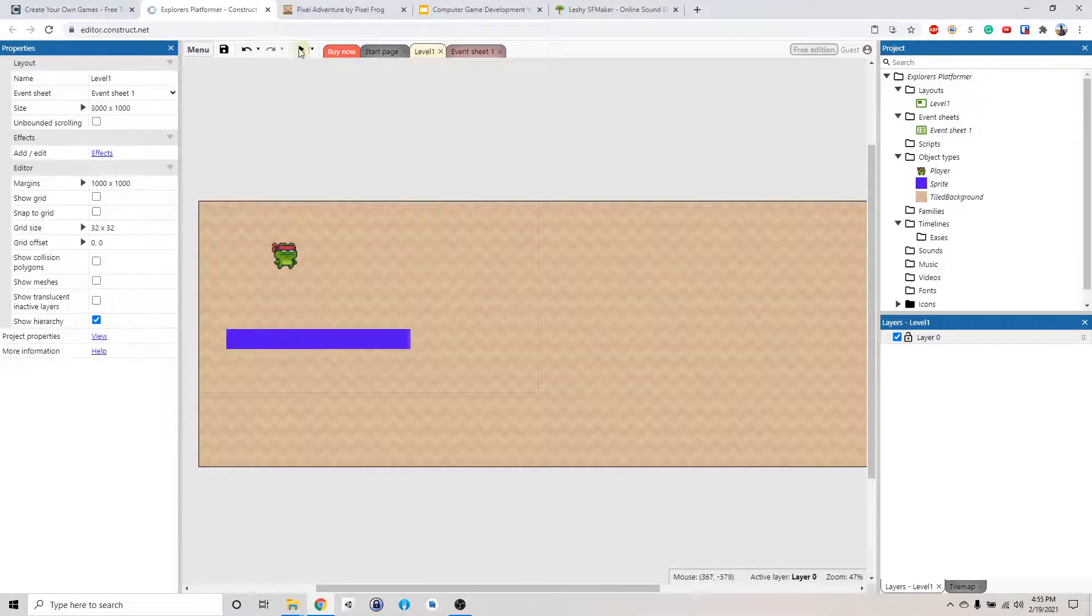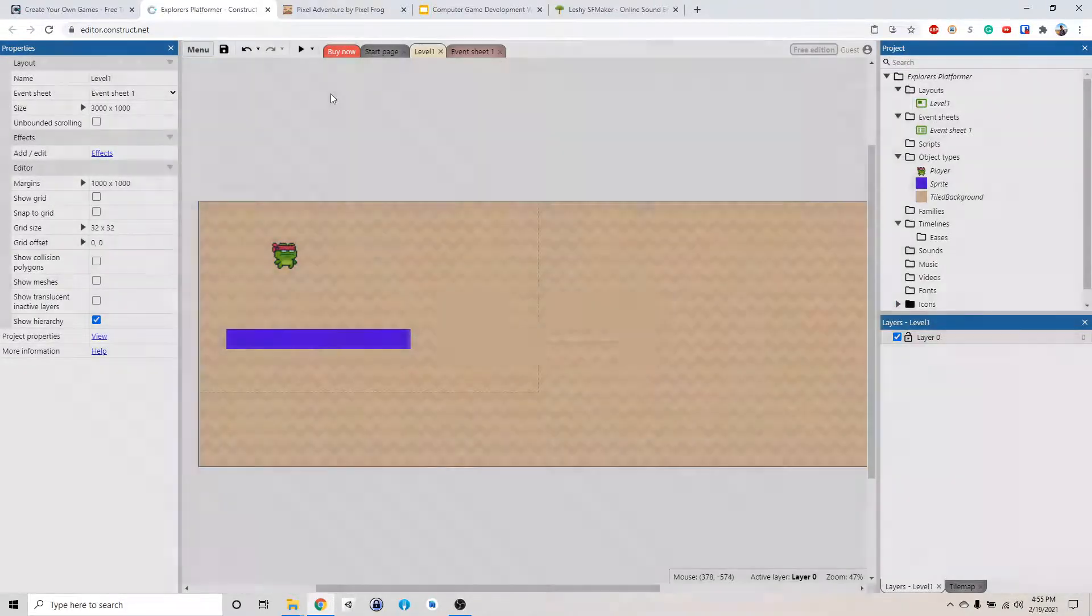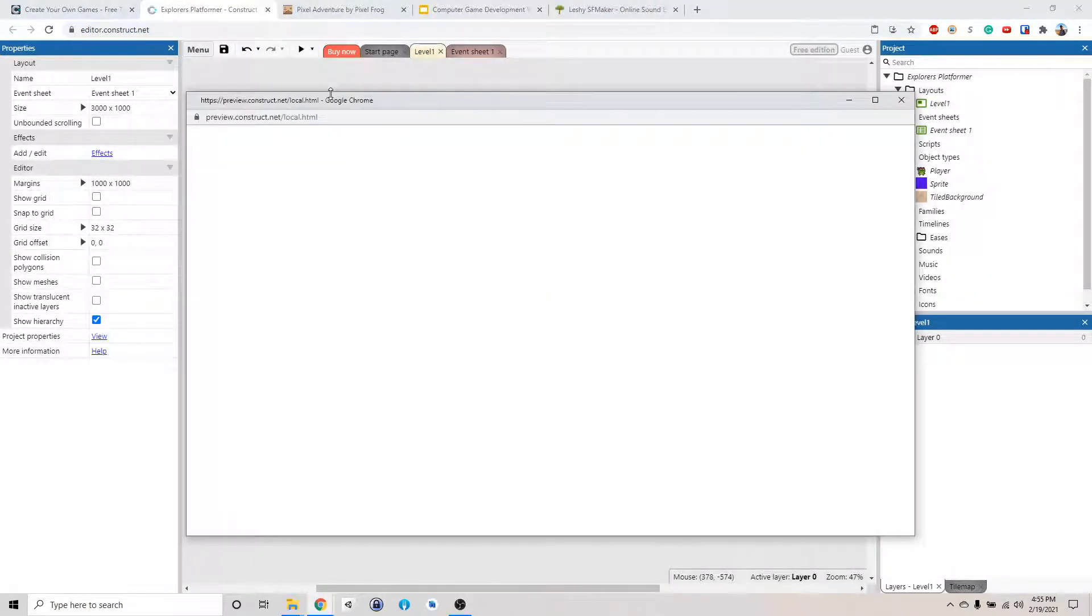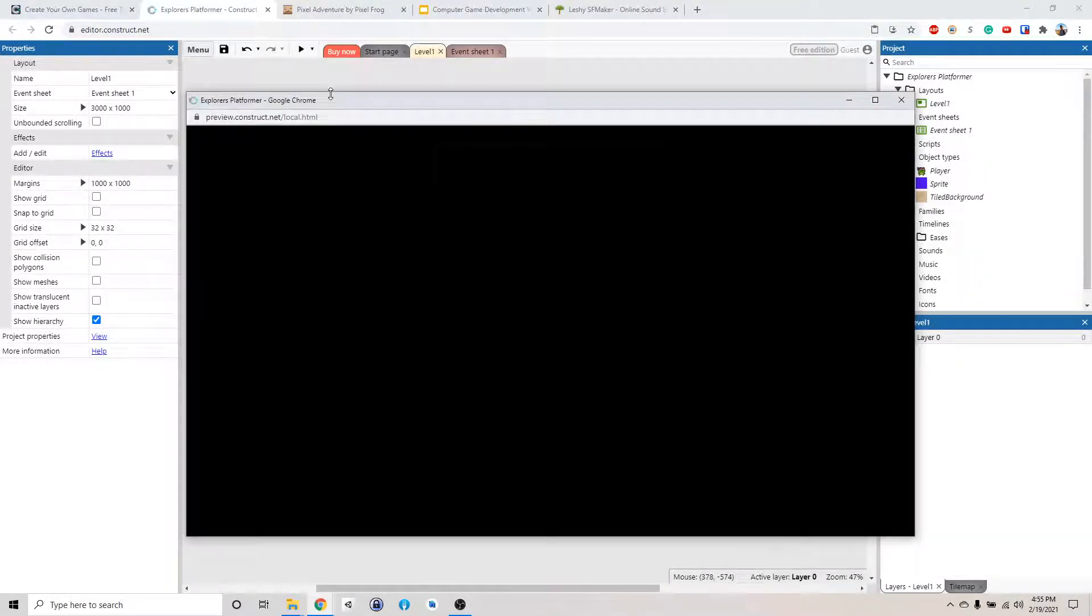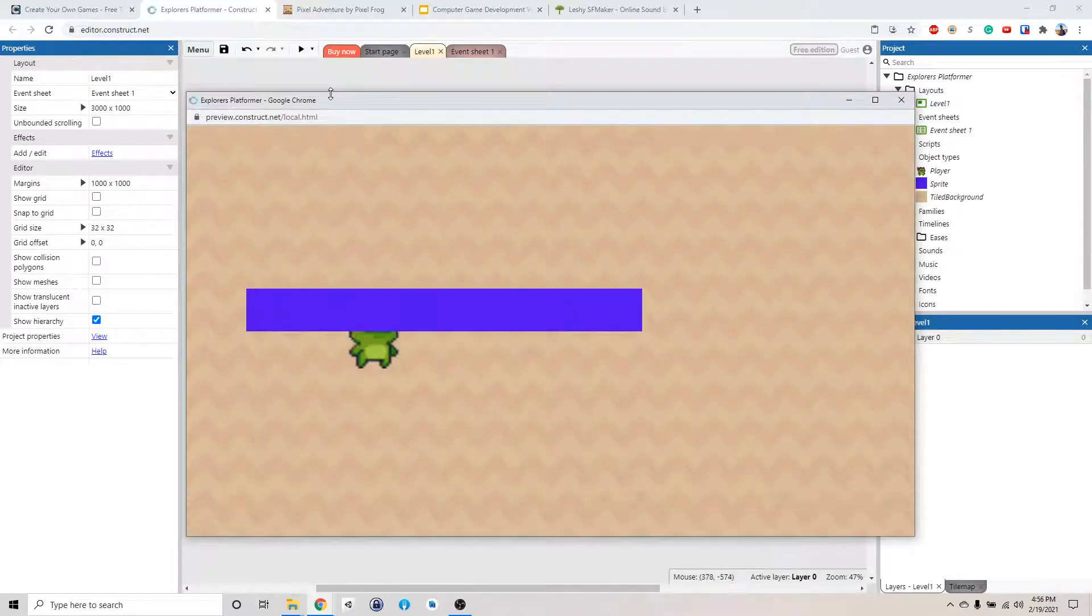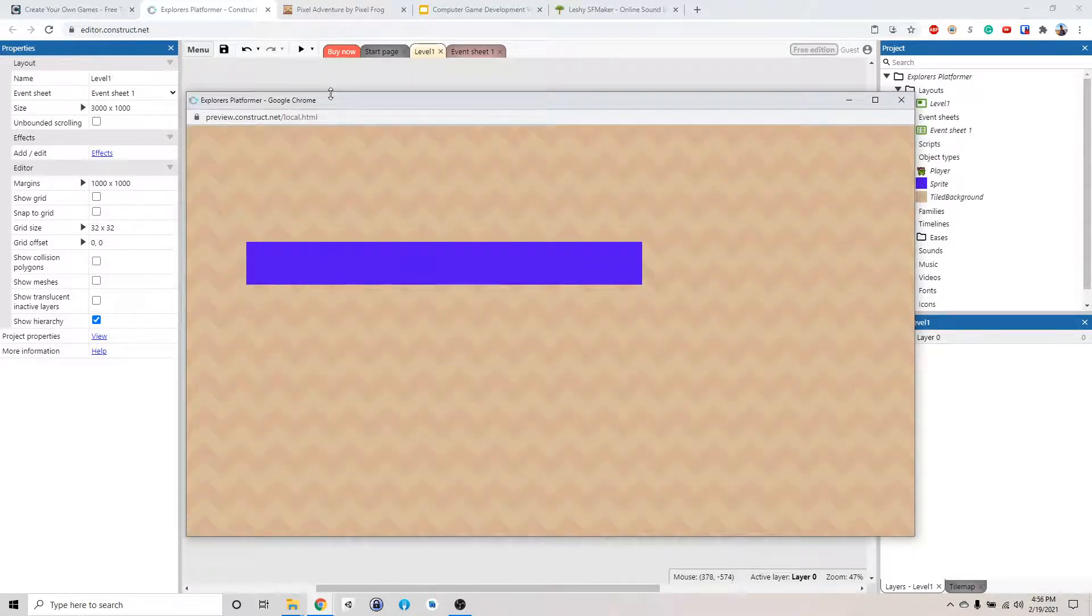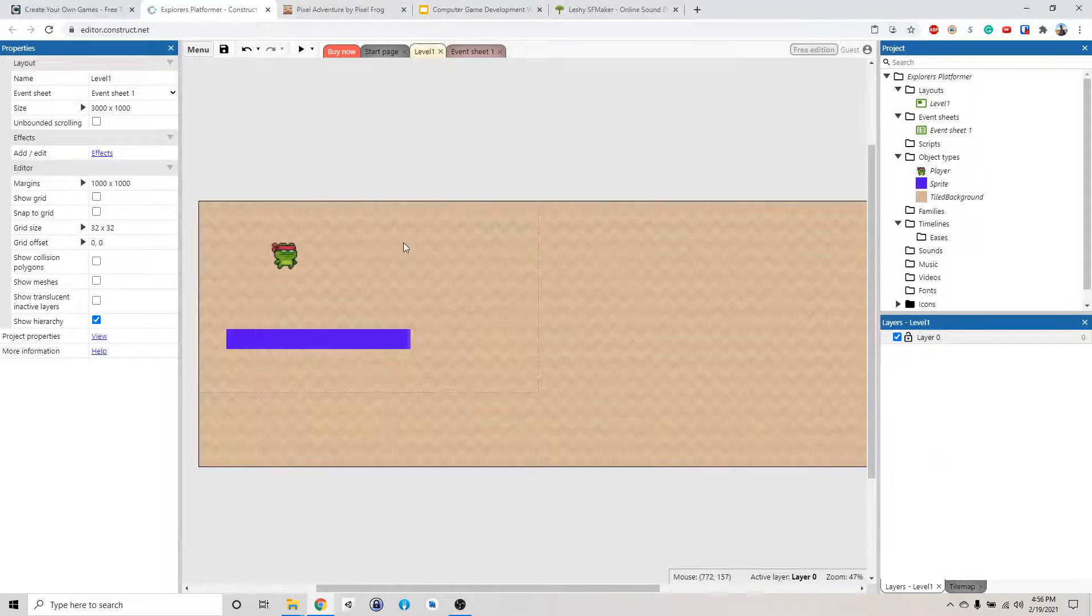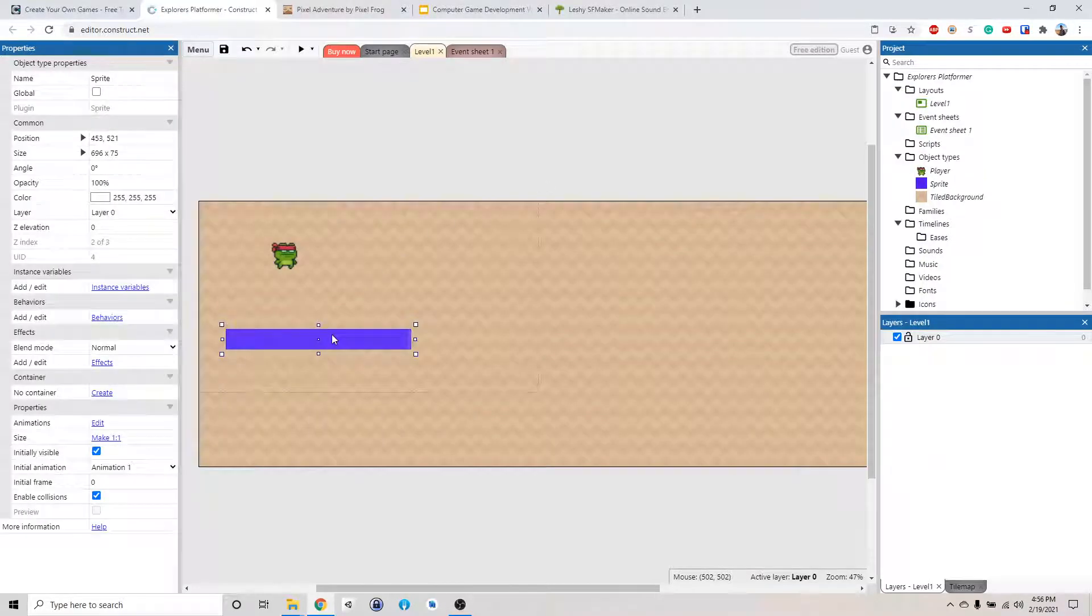Click play and see what happened. All right. Well, he fell right through the platform. Why is that? Well, because this is just an image. We actually need to make this a solid object so that he can stand on it.